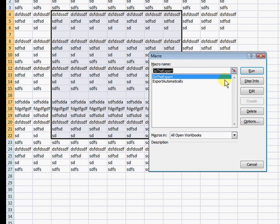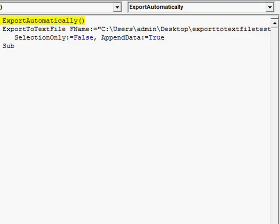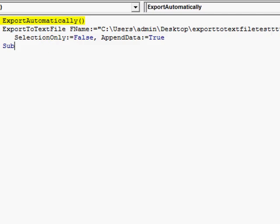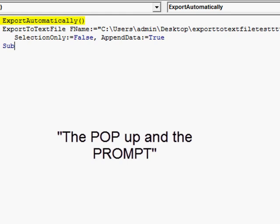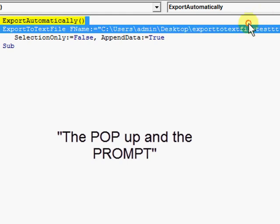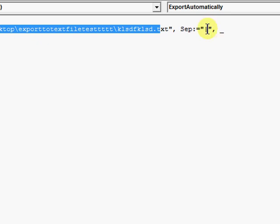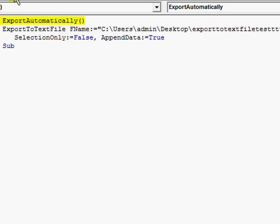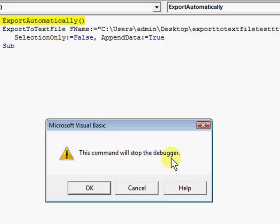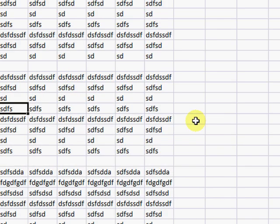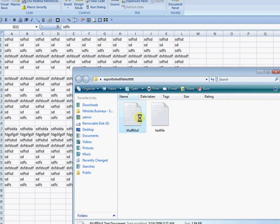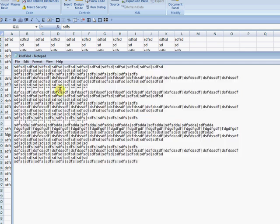Also in this workbook you'll find Export Automatically. This has the same parameters except you don't need to specify the location every single time from a pop-up prompt — you can just specify the file location and separator symbol directly in the code. And instead of doing it interactively every single time, we'll just run it. It didn't look like anything happened, but now we have the file and it's exported everything as we wanted it.